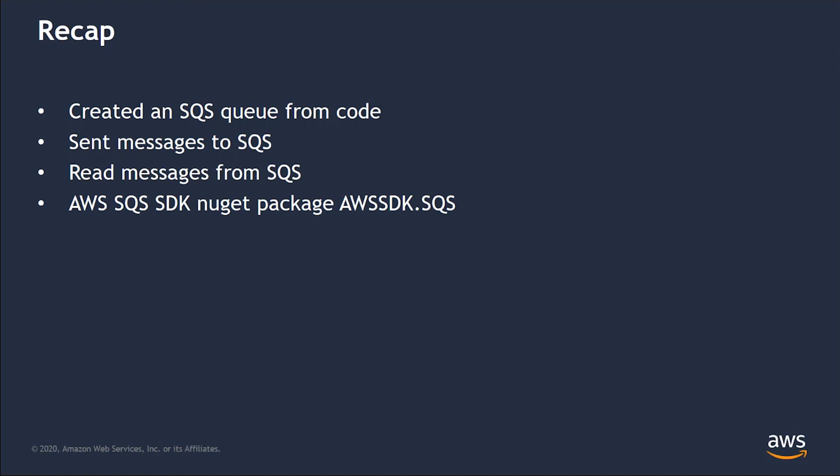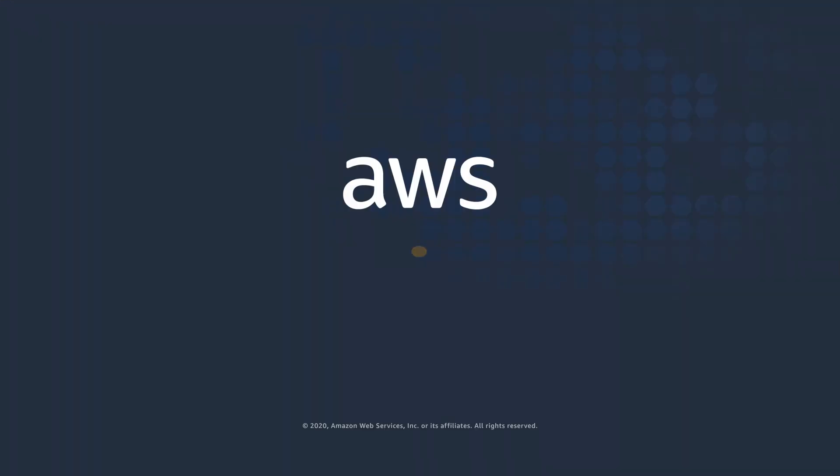I hope you enjoyed this video, and thank you very much for watching. If you have any questions, please reach out to the AWS team via the aws.com website. Are you ready to be ready? We will see you next time.